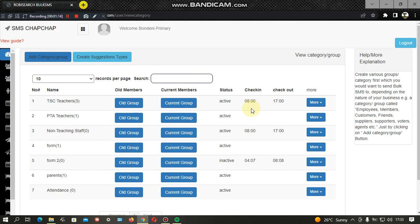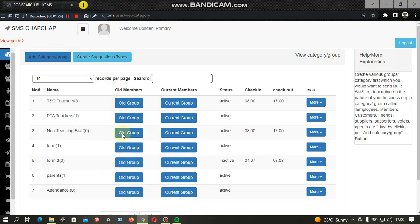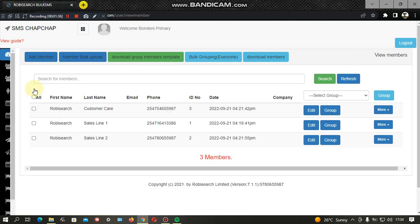Let me use a school setup as an example. From here, we have a category section where all students can be added — for example, Form 1, Form 2, Form 3, Form 4 — or categories like teaching staff and non-teaching staff. In the Members module, all members can be added. Students are added using their admission numbers, the contacts of their parents, and the student's name.